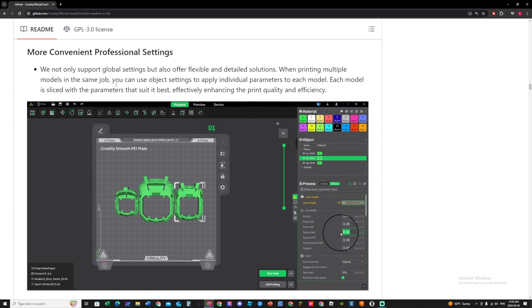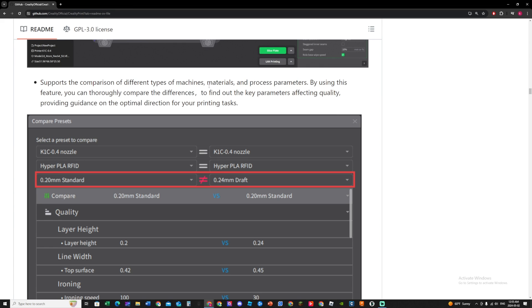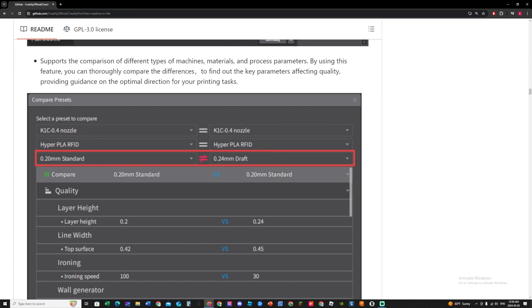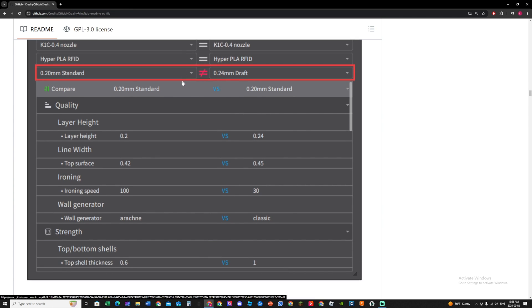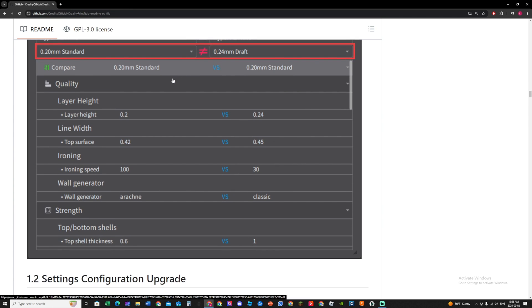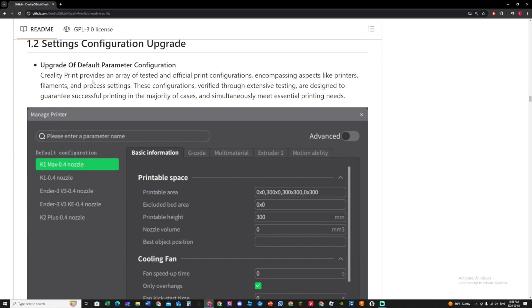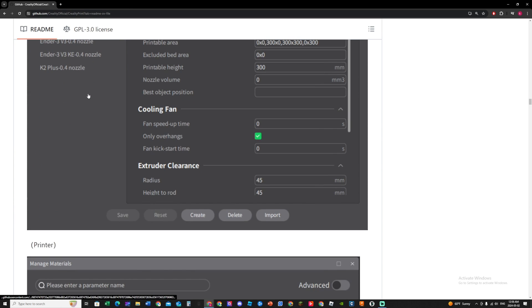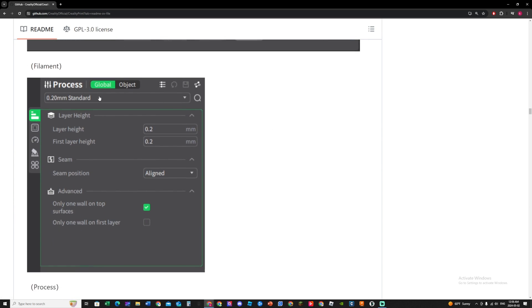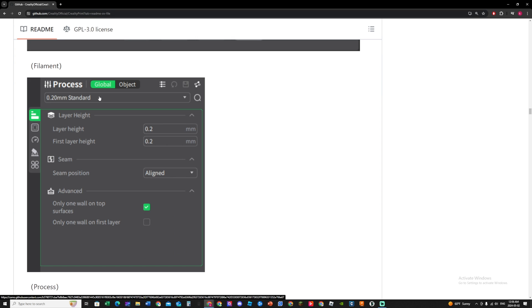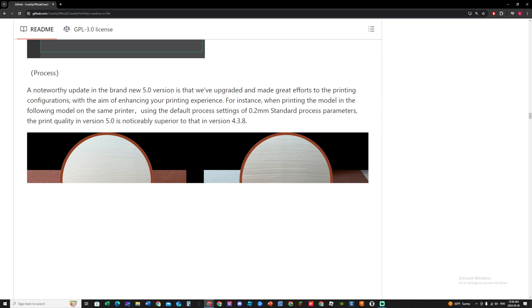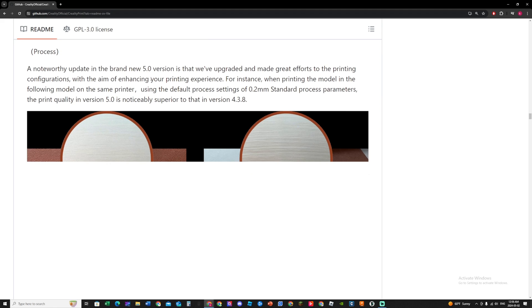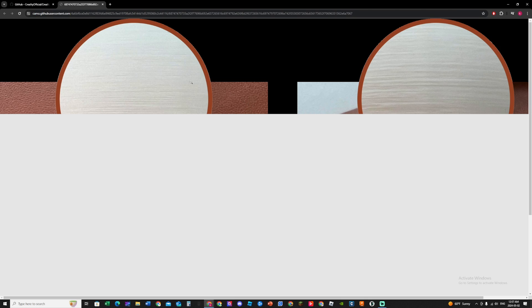Looks like it's stuck or something. Professional settings. Okay, top surface, object mode. Okay, so they switch to object mode. Different types of machine materials and process parameters. By using this feature, you can thoroughly compare the differences. Oh really, you can compare the differences. Oh, I love that. 1.2 setting configuration upgrade. You can configure your printer however you like. You can always do that on all of the slicers, but I think they just add more features and make it easier for people to understand. 5.0 version is that we upgraded it and made good effort to printing configuration with the aim of enhancing your printing experience. 5.0 is superior to version 4.3.8.